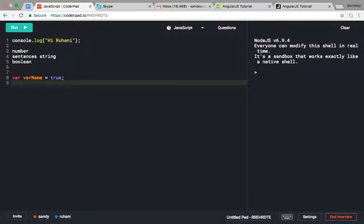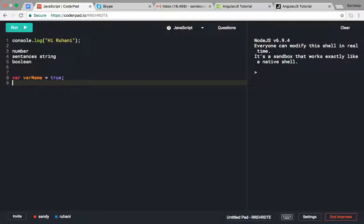When you're writing whole blocks of functions and stuff, you can keep writing without semicolons, but you have to give whitespace - newline space.